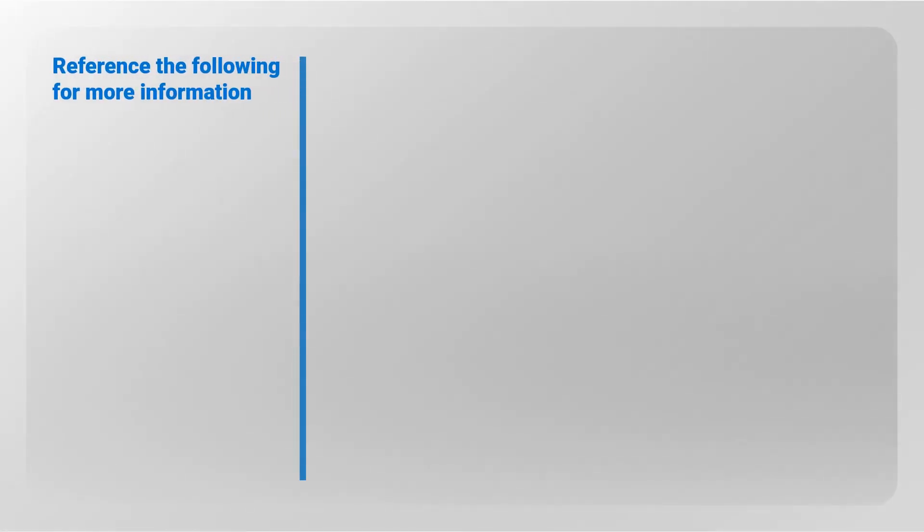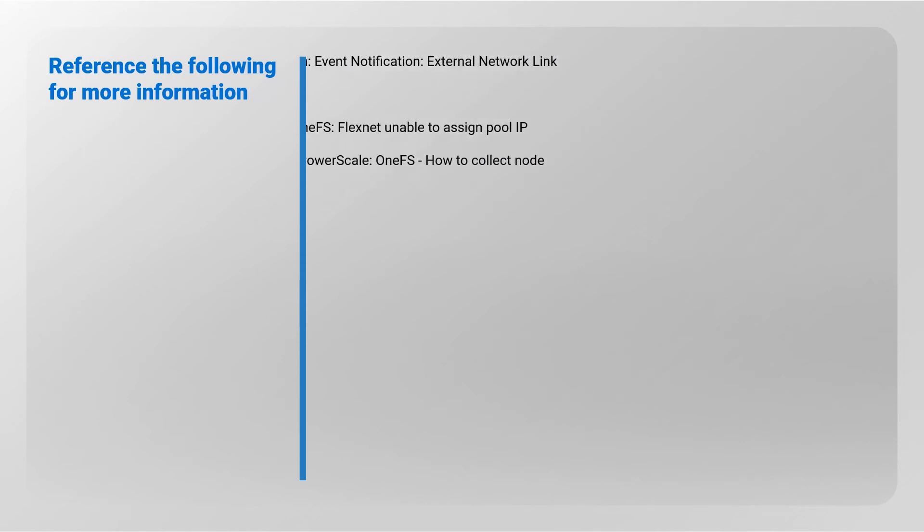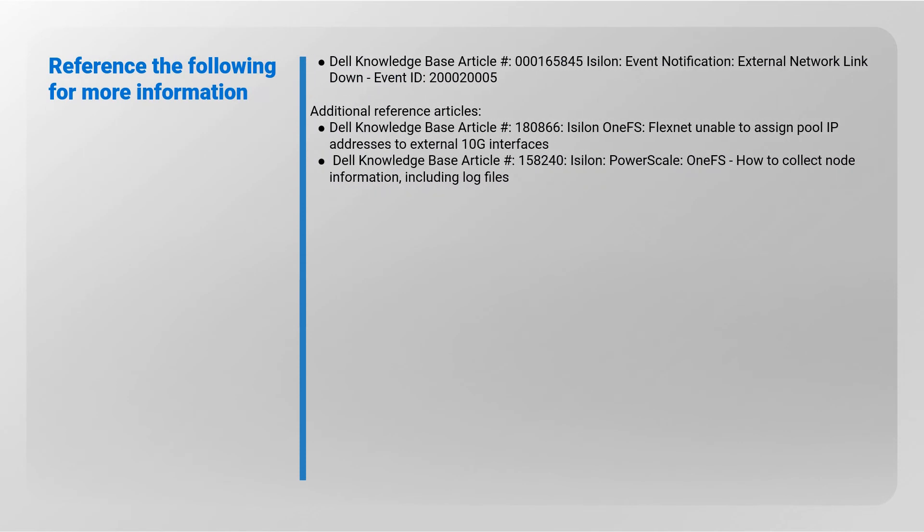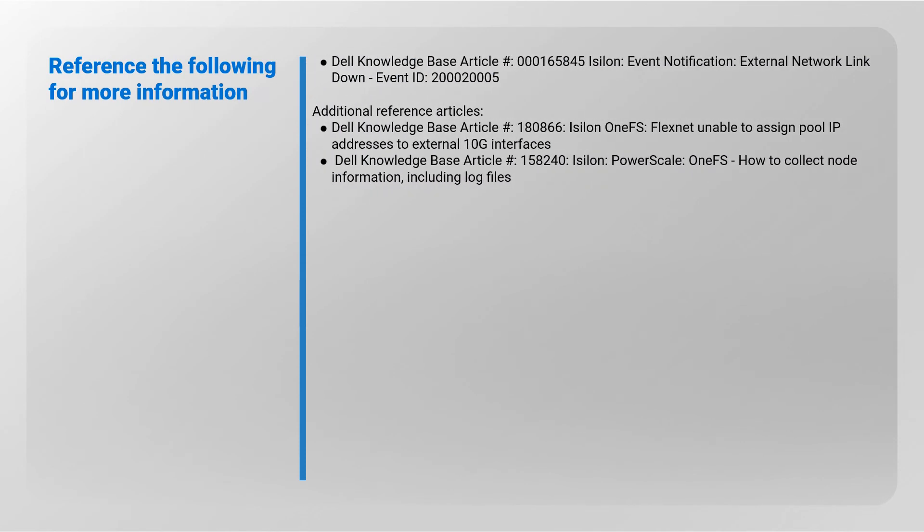Reference the following for more information. Dell Knowledge Base Article Number 00165845 Isilon Event Notification External Network Link Down Event ID 20002000005. Additional Reference Articles: Dell Knowledge Base Article Number 180866 Isilon 1FS FlexNet Unable to Assign Pool IP Addresses to External 10G Interfaces.